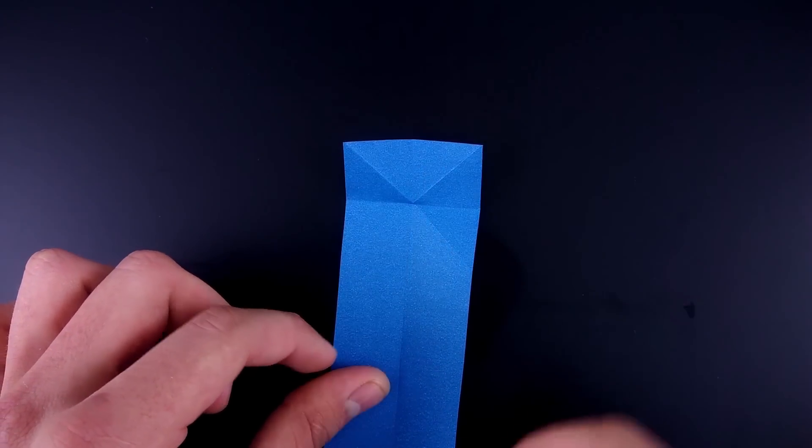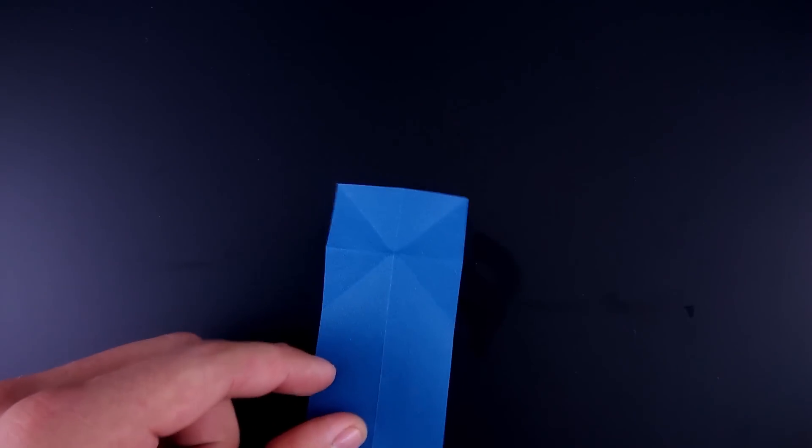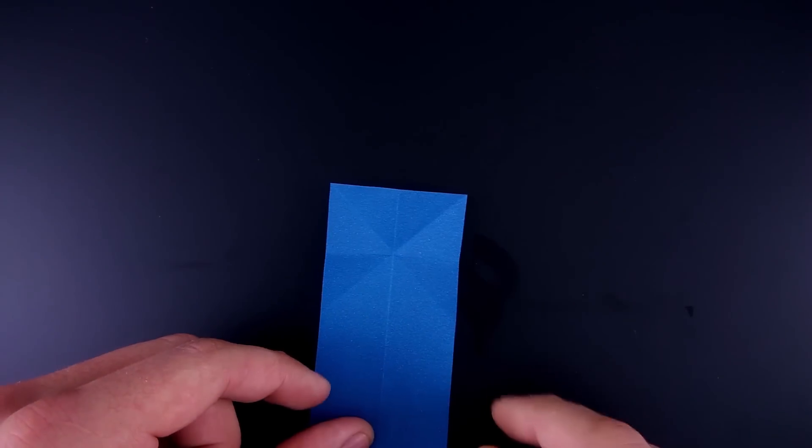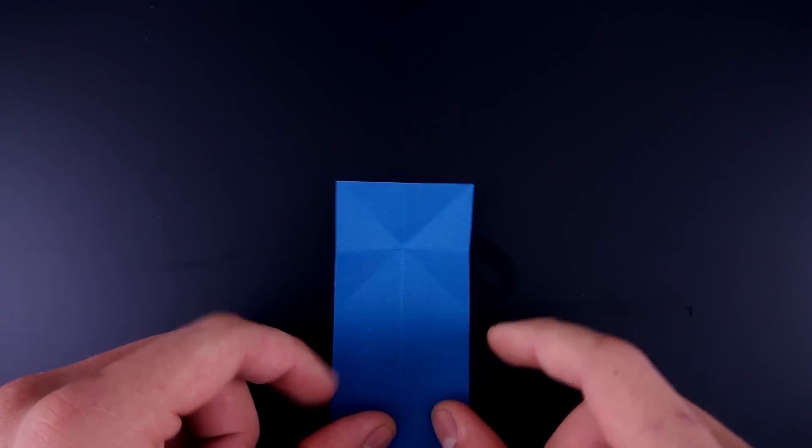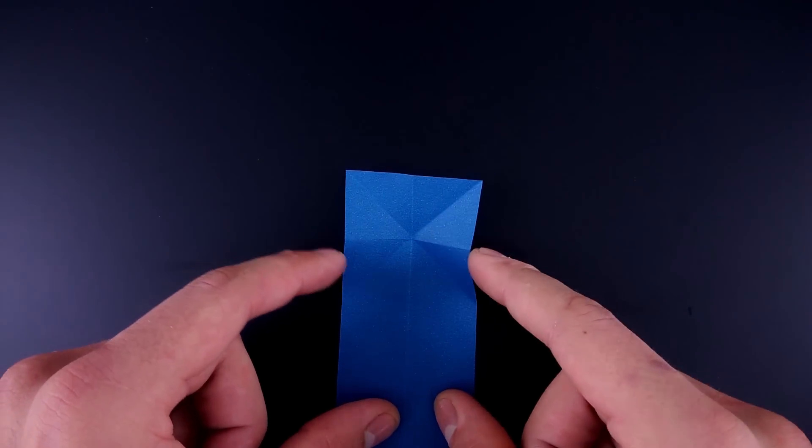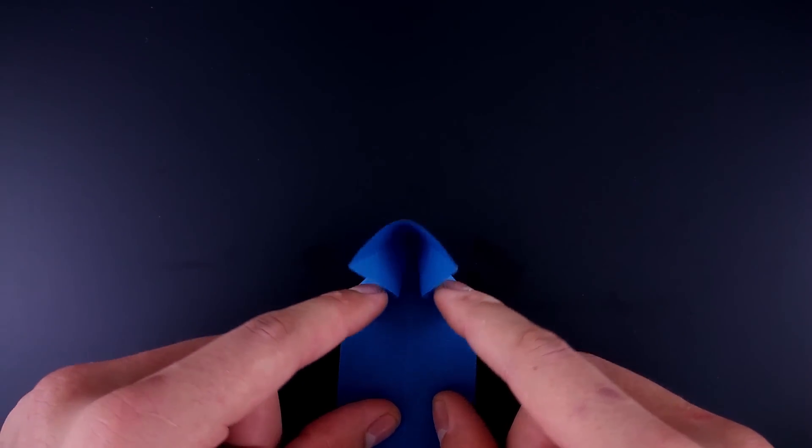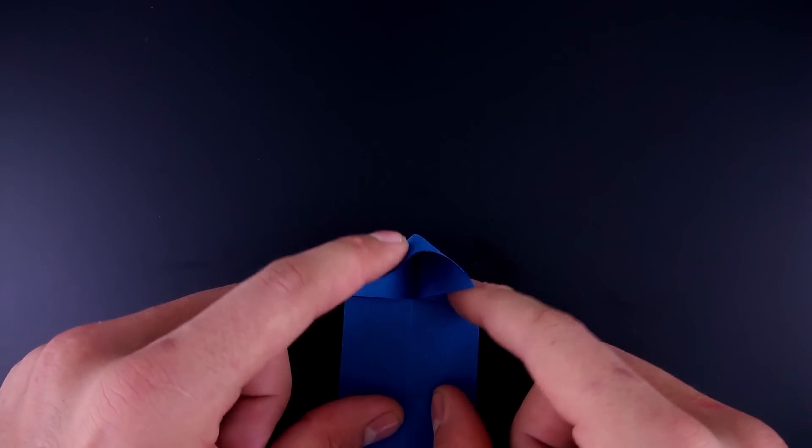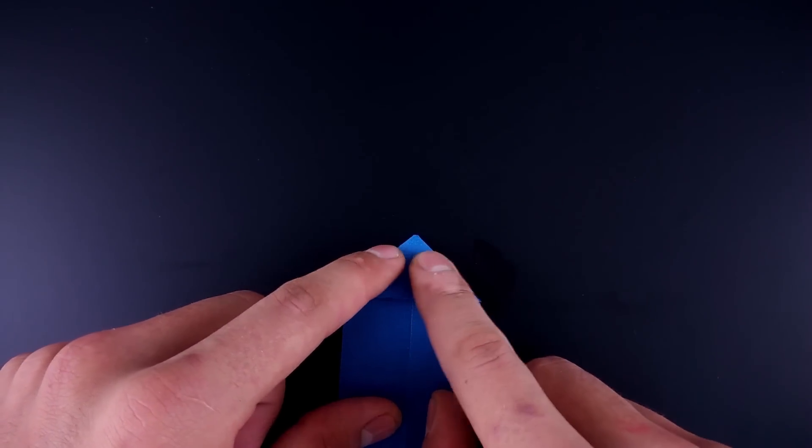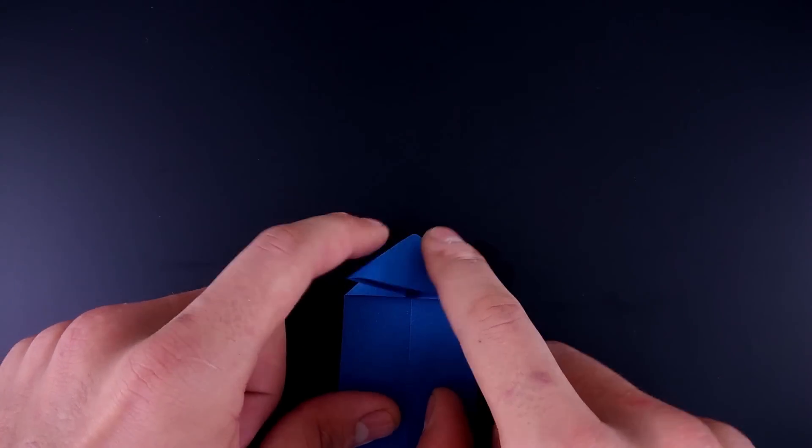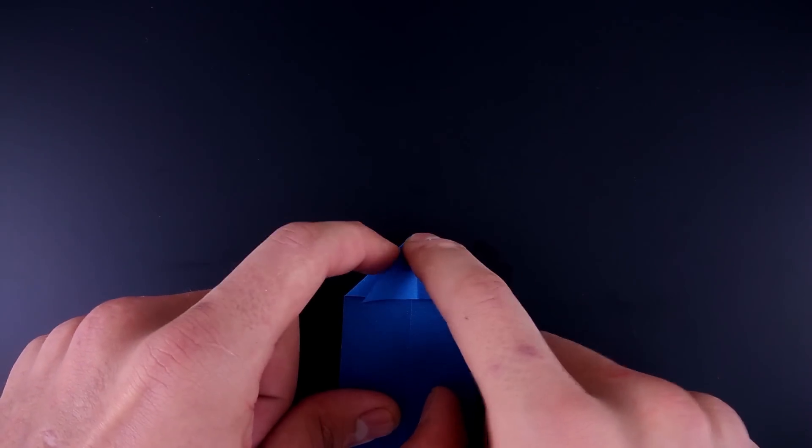Turn it over again, and close bringing both sides to the middle, giving a triangular shape.